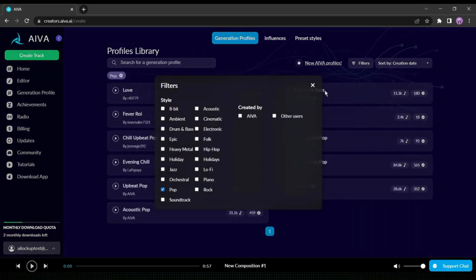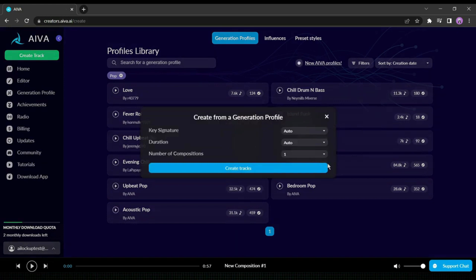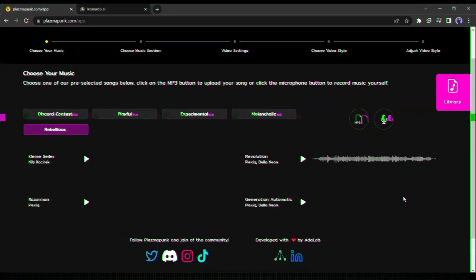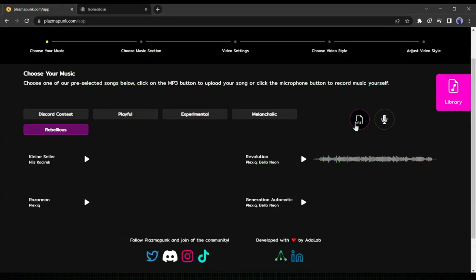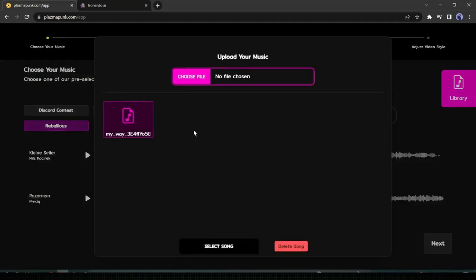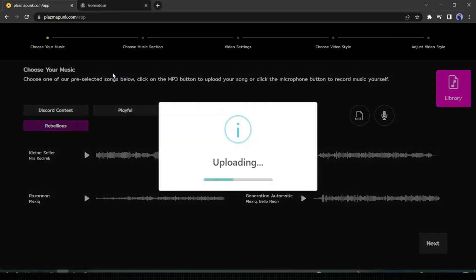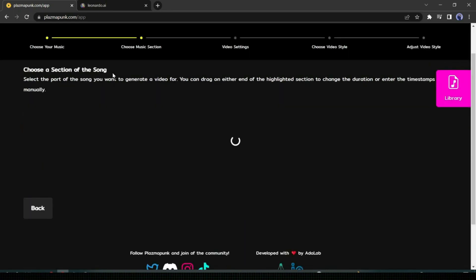You can create music with AI also. Here you can upload your video and also record your track. I am not a singer at all, so I will upload my music file. After clicking the MP3 button, you have to choose your audio file. It may take some time to upload your file — it depends on your file size.